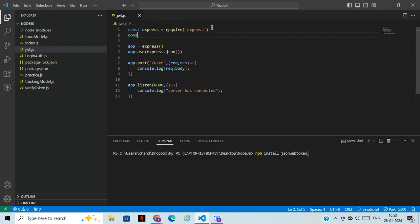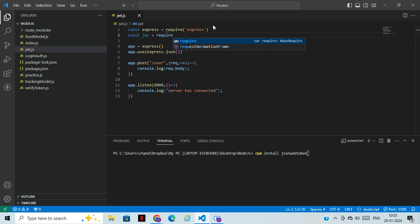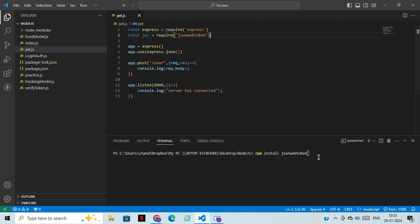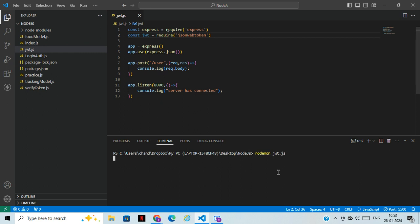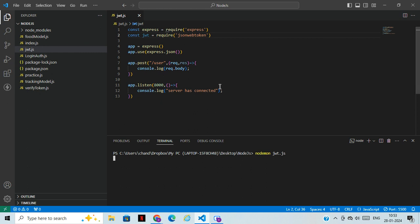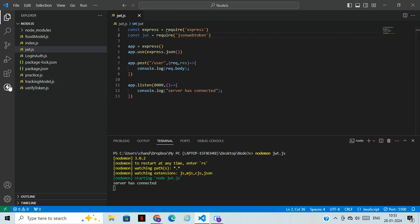Once it's installed, import it using `require` and give it a variable name — something like `jwt`. That's it, it's imported. Now run the server using `node` and your filename. If you have multiple folders, include the folder name. The server is now connected.